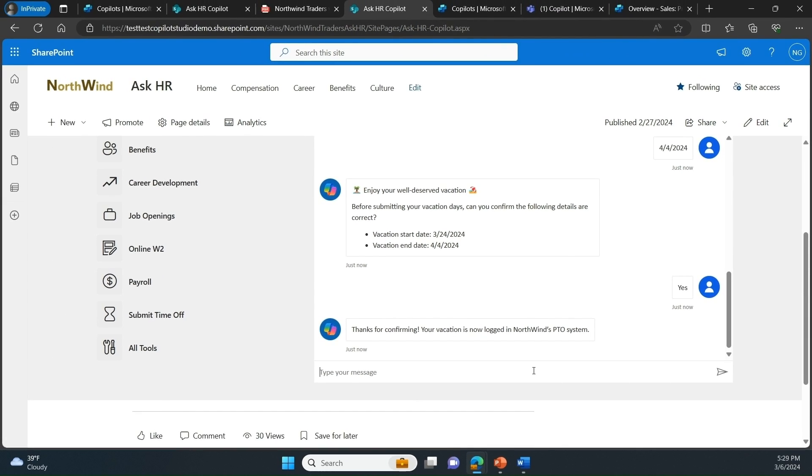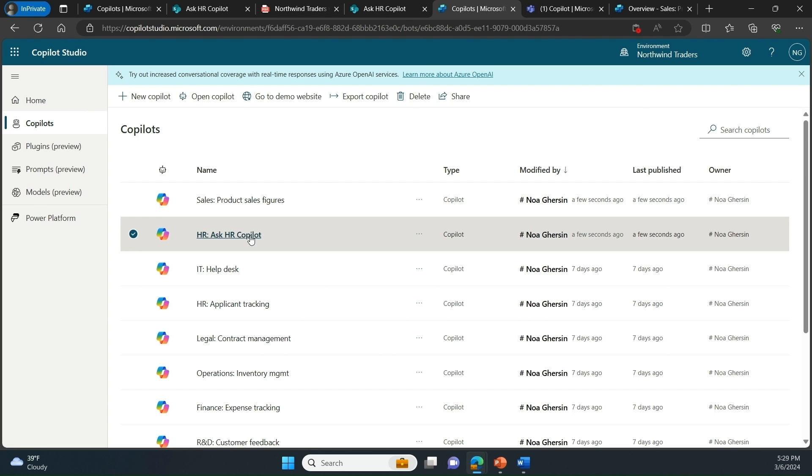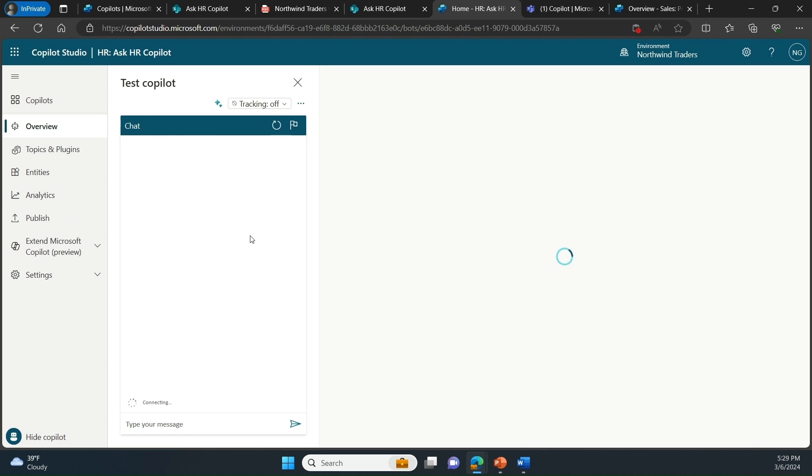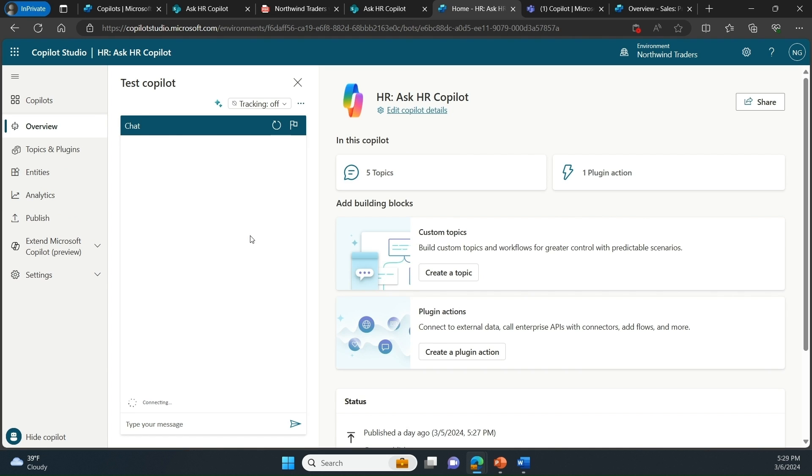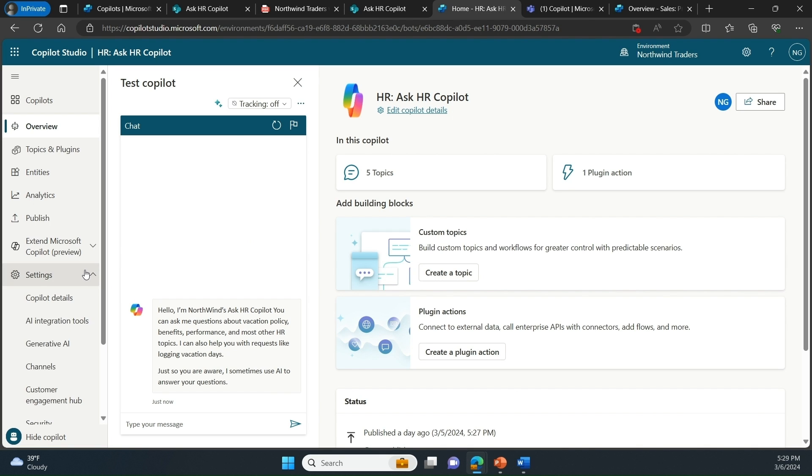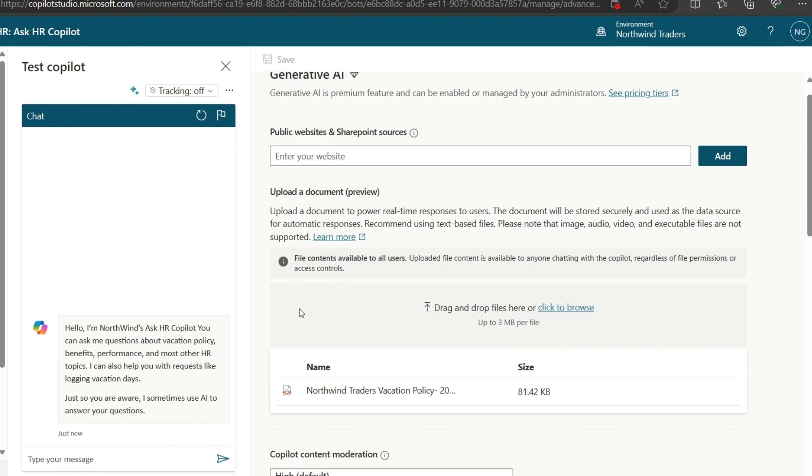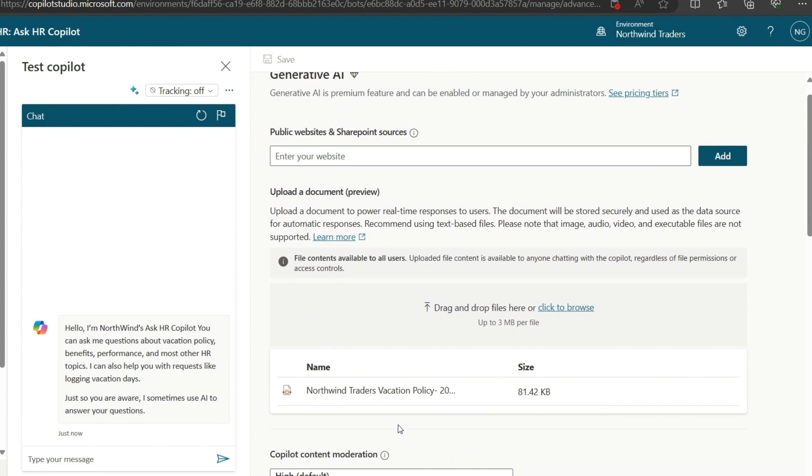Let's now go to copilot studio to see how we built this custom copilot from scratch. So here I created a new custom copilot and I named it Ask HR copilot. The first functionality that I showed was the ability for this copilot to be conversational in Northwind's vacation policy. All we did to enable that is navigated to the Generative AI page and uploaded the same vacation policy document that I showed earlier.